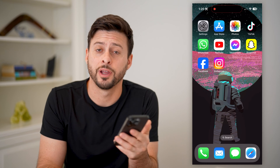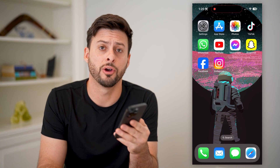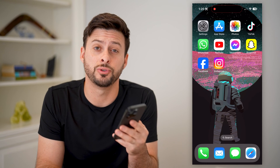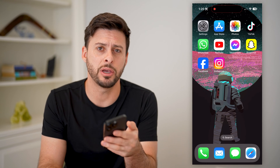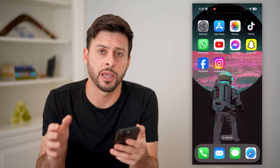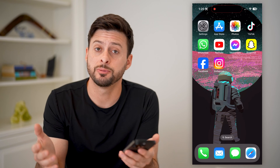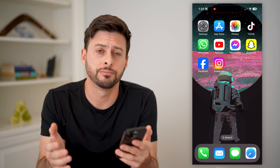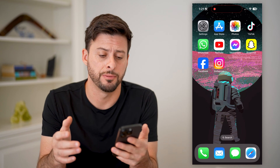Hey guys, Trevor here, and in this video I'm going to show you how to check the email address on your Instagram account. It's pretty quick and easy, so let's jump right in.